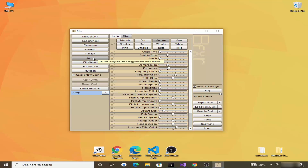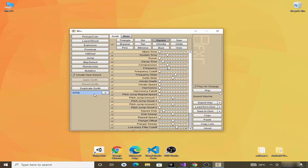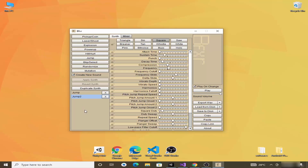The jump sound is already created, but I'll create it anyway. Click on the Jump button to create the jump sound. You can click Play to preview the sound, and you can also change the properties of this sound.